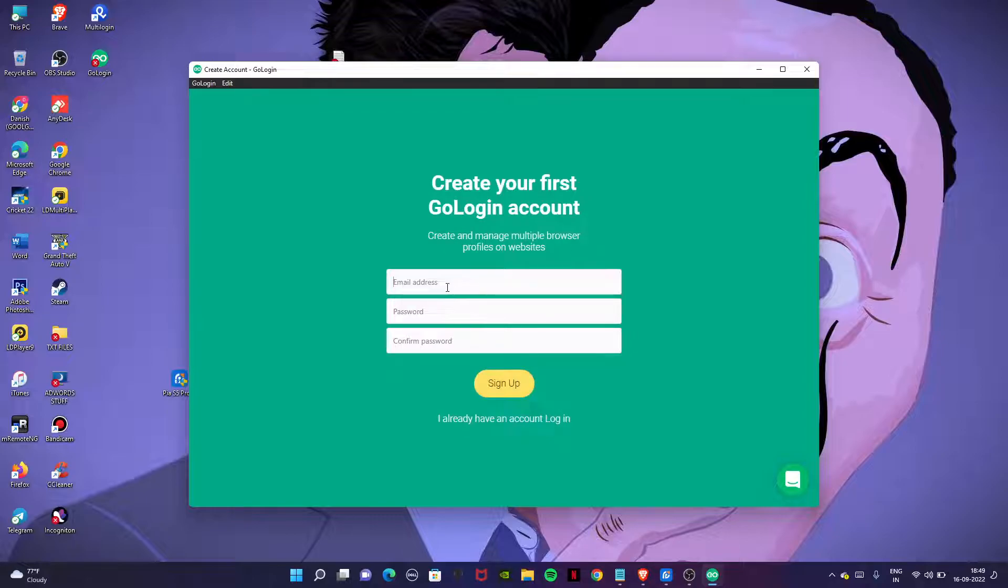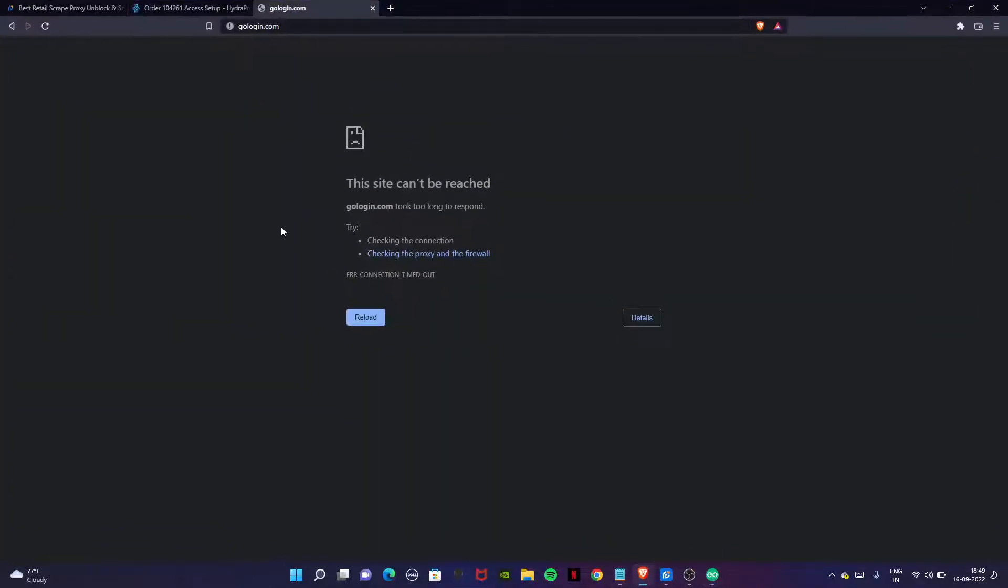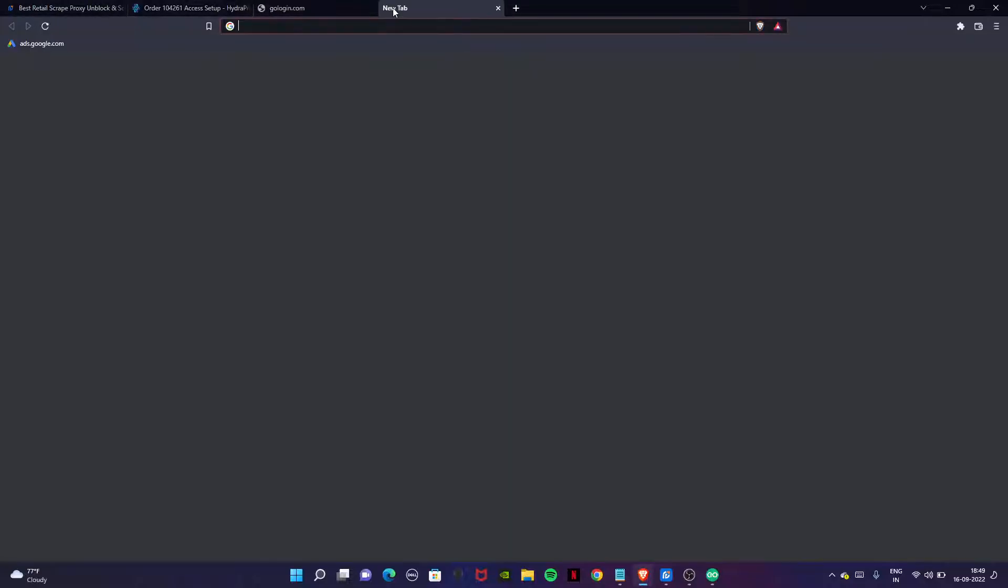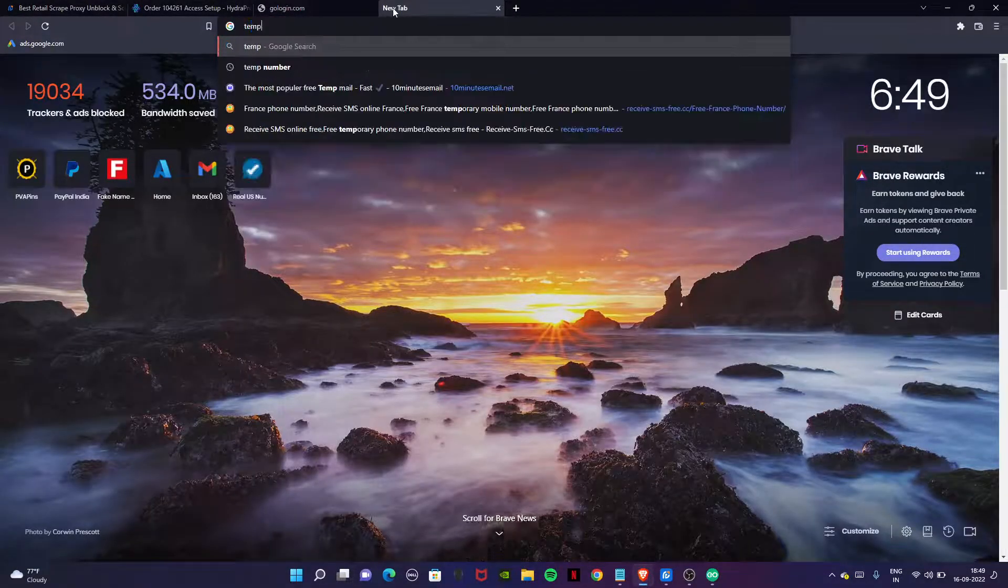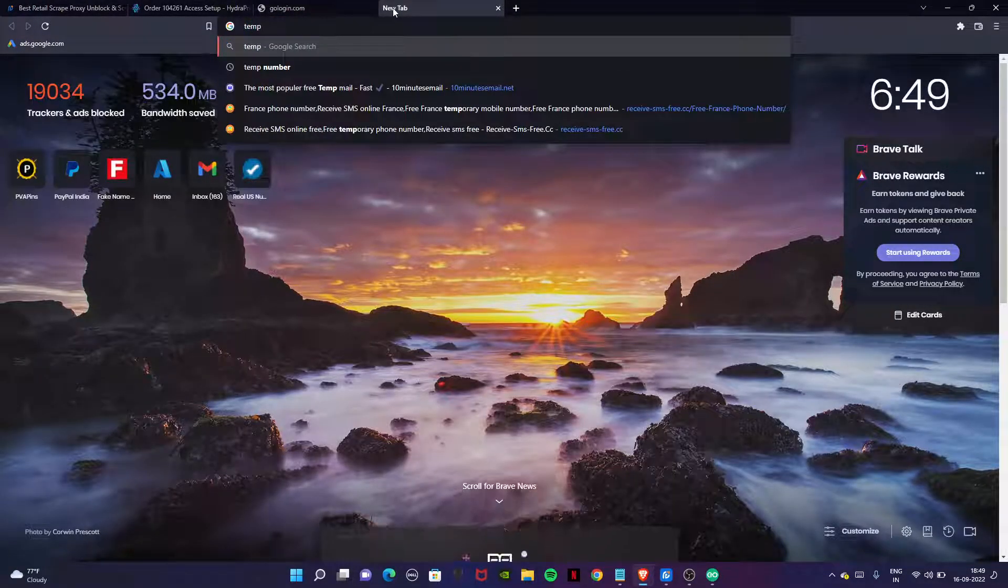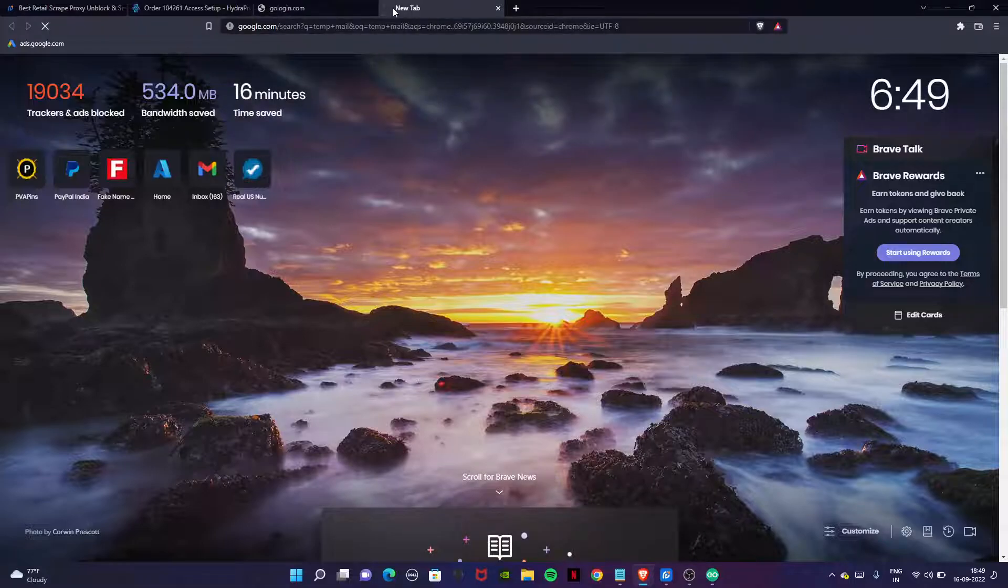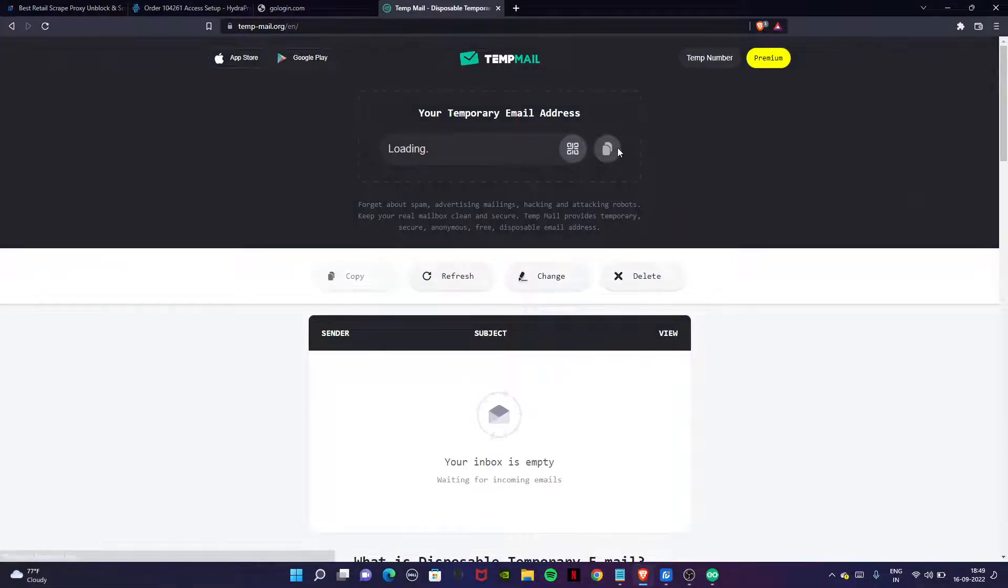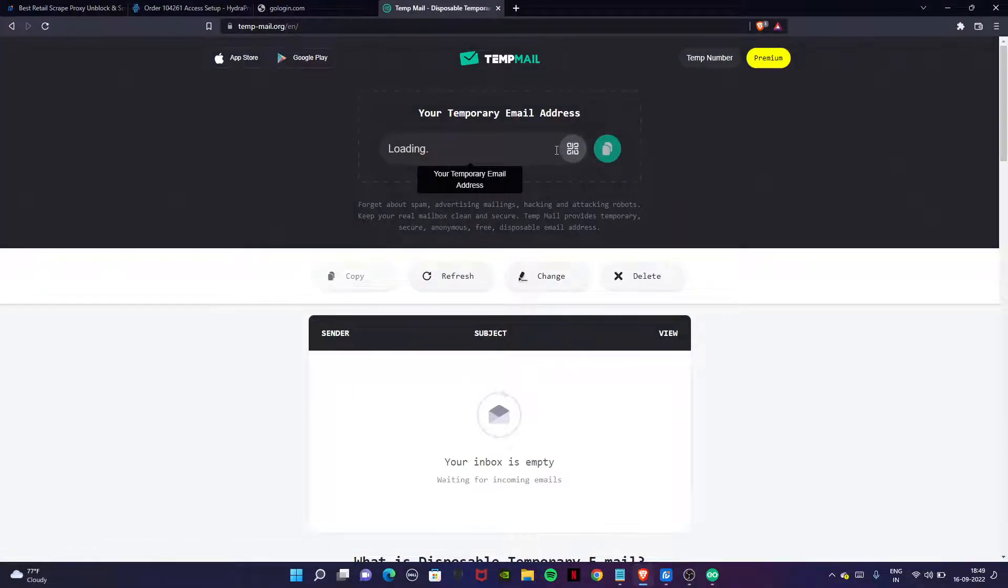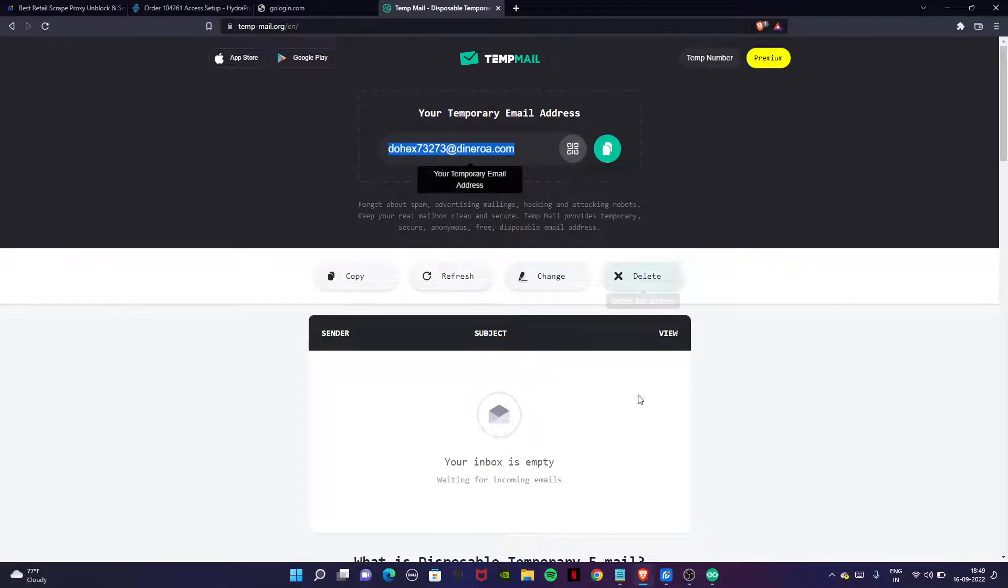You have to enter your email address and password. Let's try to use a temporary mail if it's working. This is the temporary mail. Now copy the email address that will be given to you from the website and enter it here.